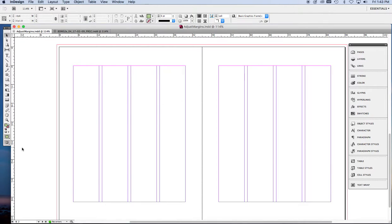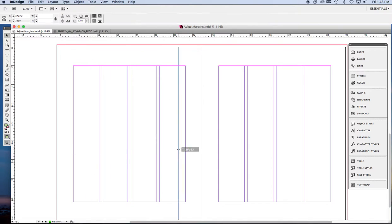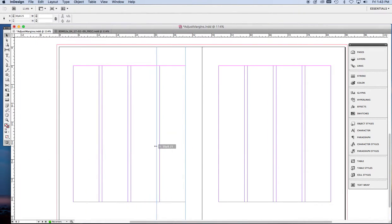And now we need to make vertical guides at the inside and outside of each column on both pages. You'll understand why we do that in a minute.